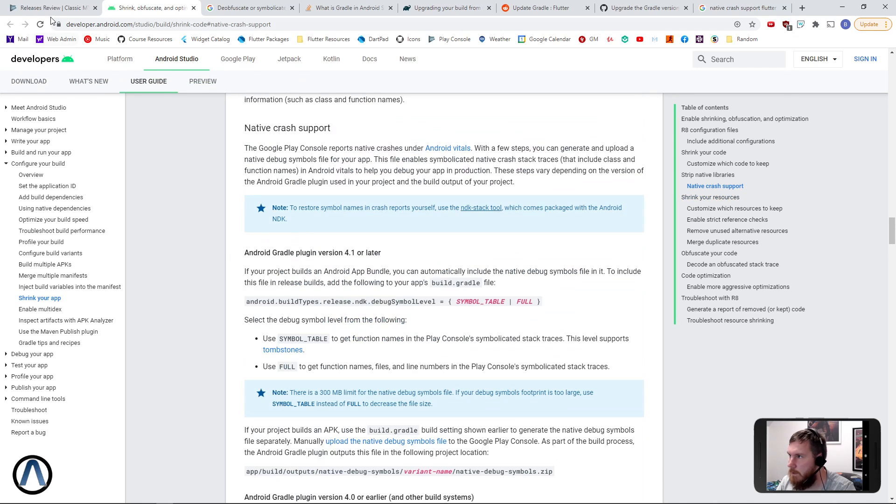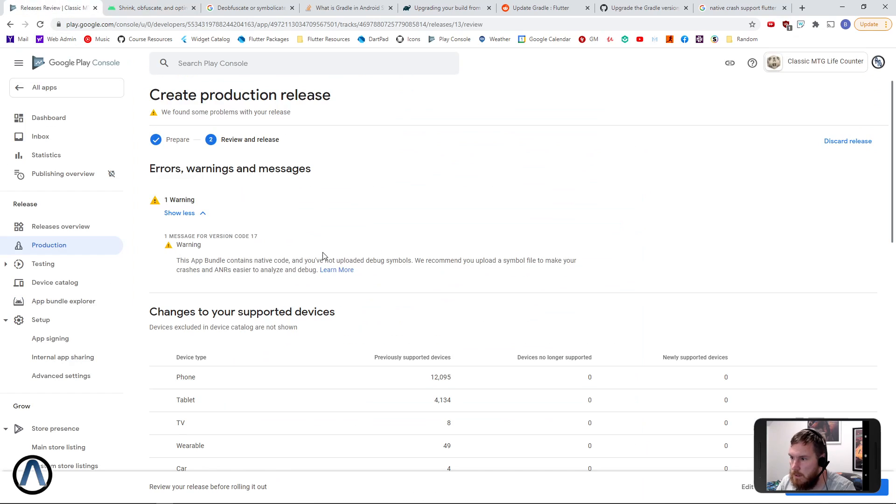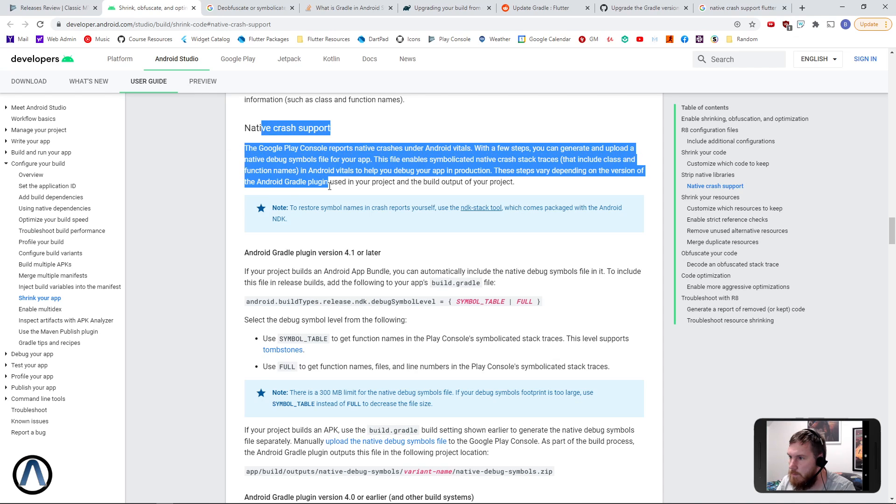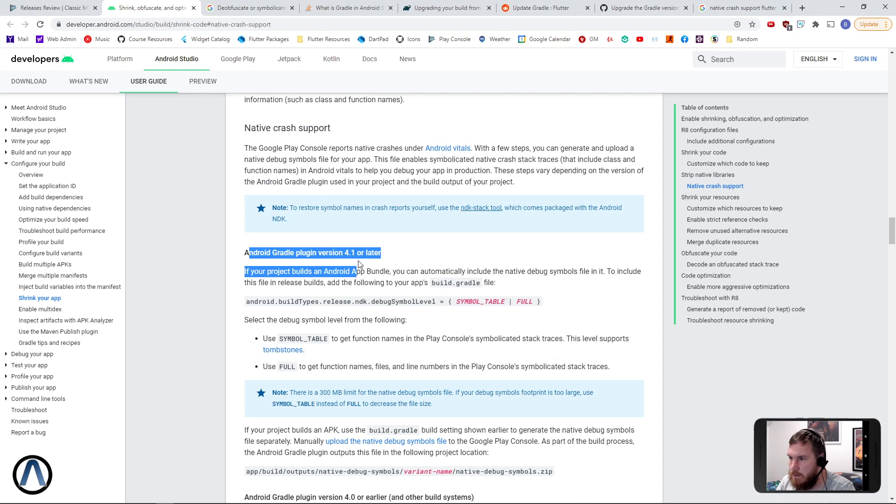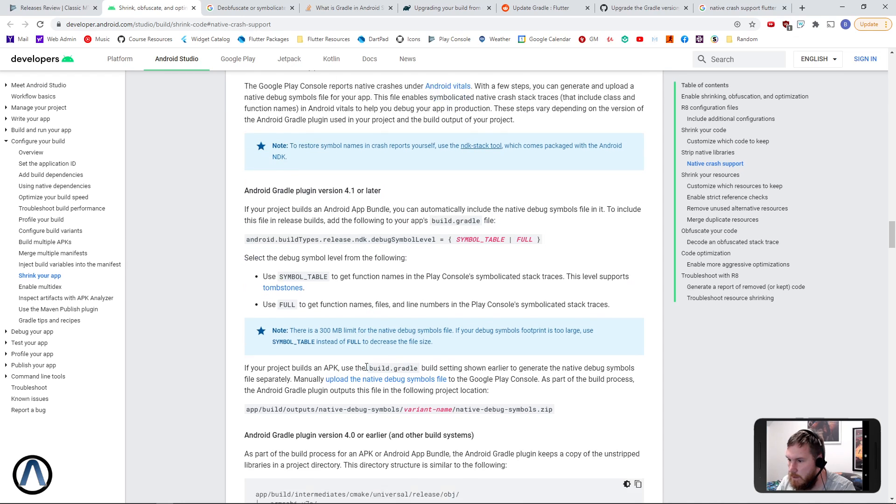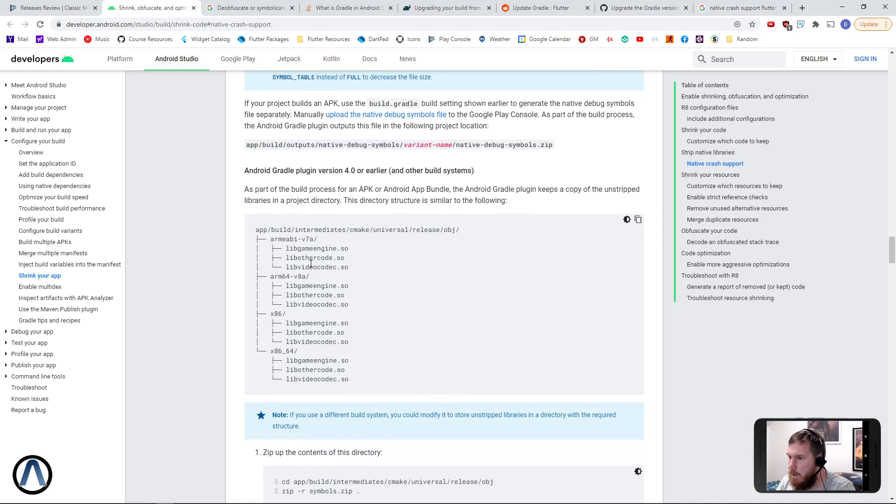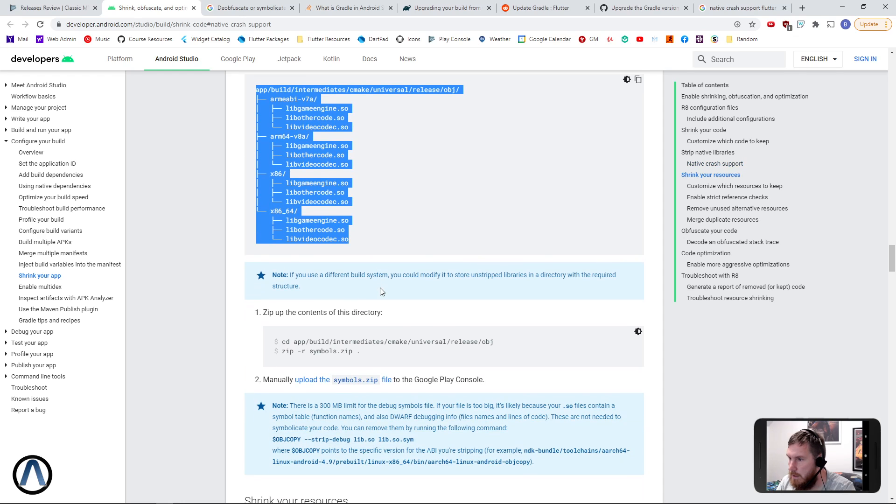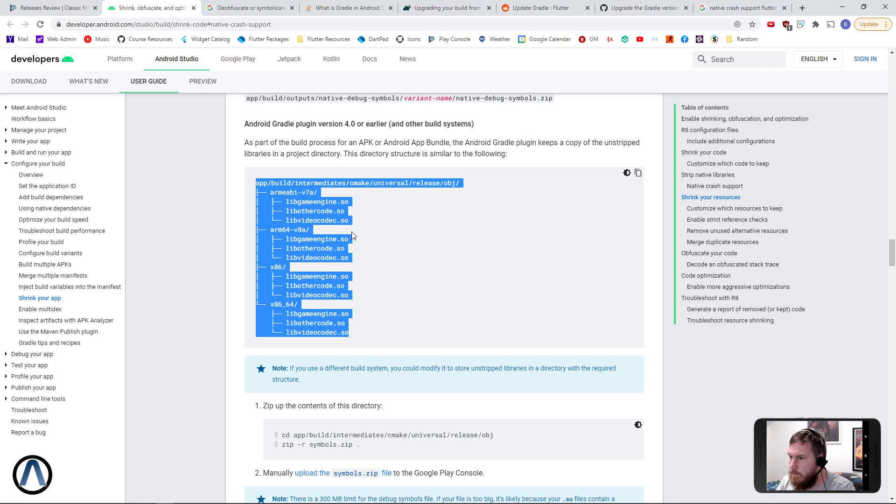So when we follow the learn more, it takes us to this native crash support section. The Flutter build environment is not using Gradle 4.1 here it seems, so we had to track down a directory structure like this and zip it to a symbols.zip file.